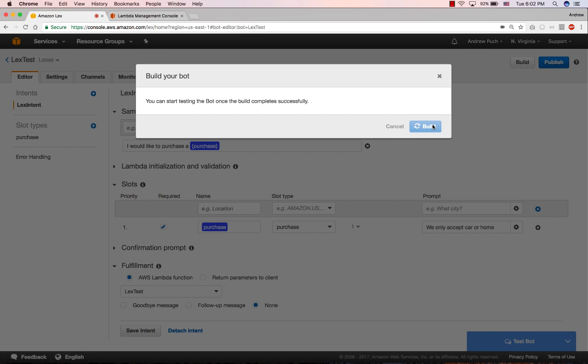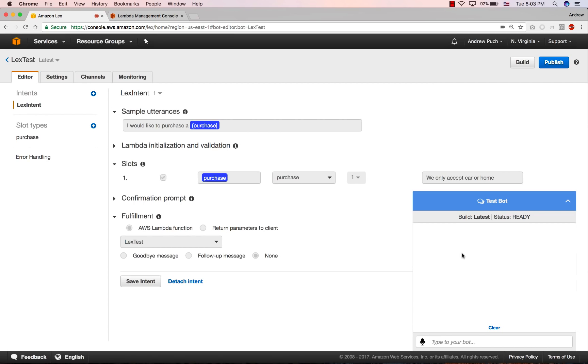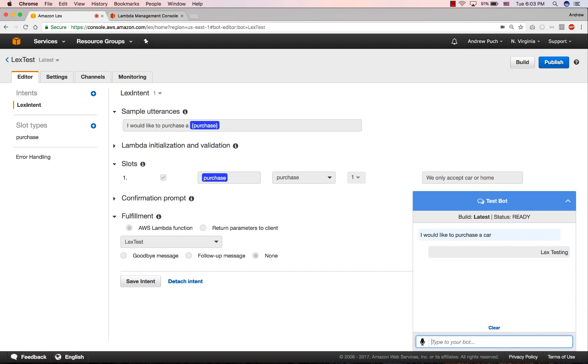Building a bot sometimes takes a minute or two, so don't be worried if it takes a little bit longer. Now in the bottom right, we can test our bot. So I'm going to tell my bot, I would like to purchase a car. And it's going to respond back with lex testing. And that was in our Lambda function that we created at the beginning.